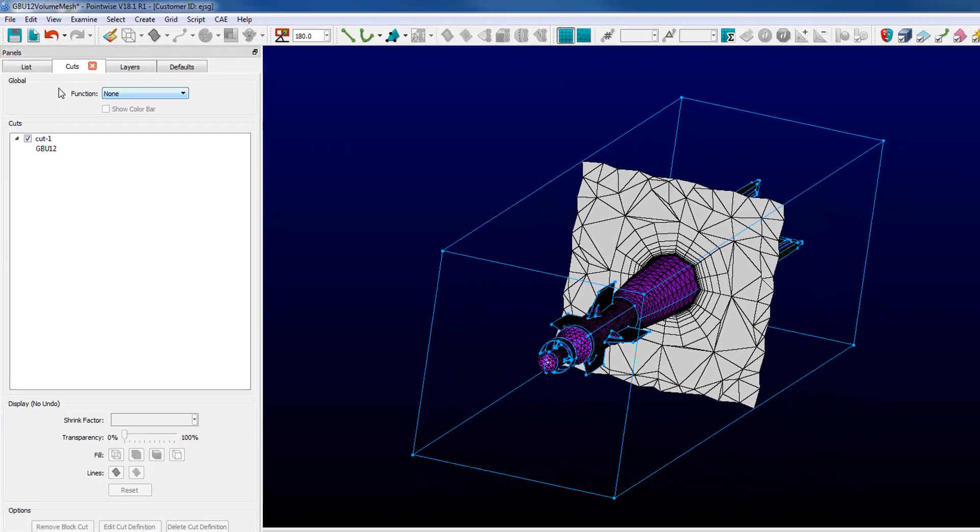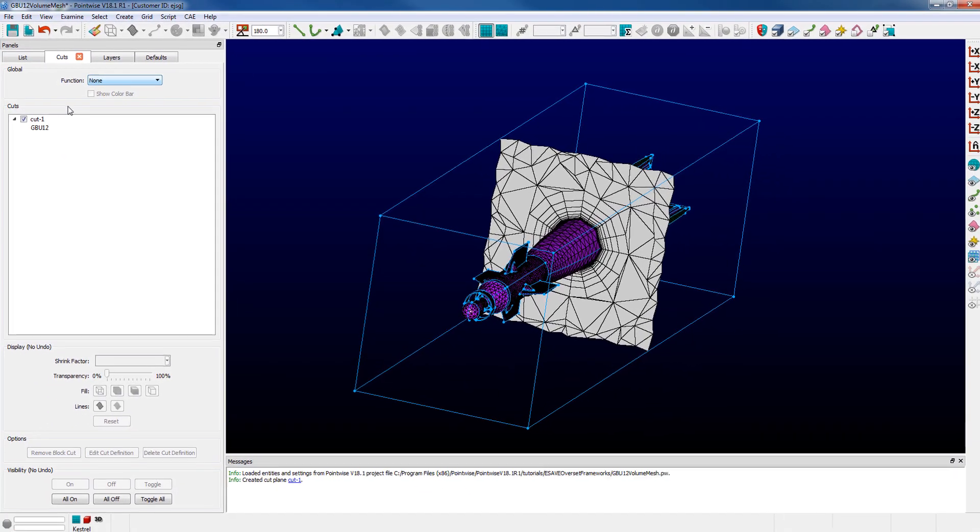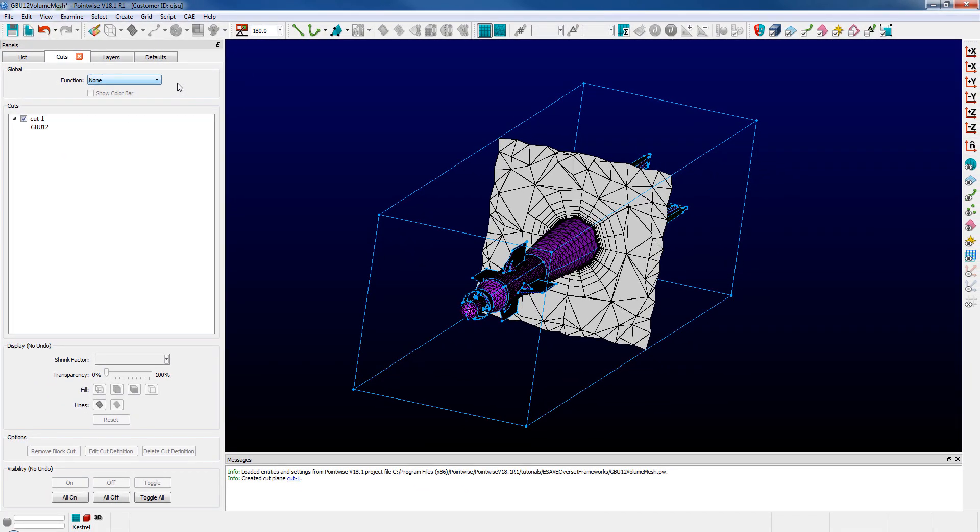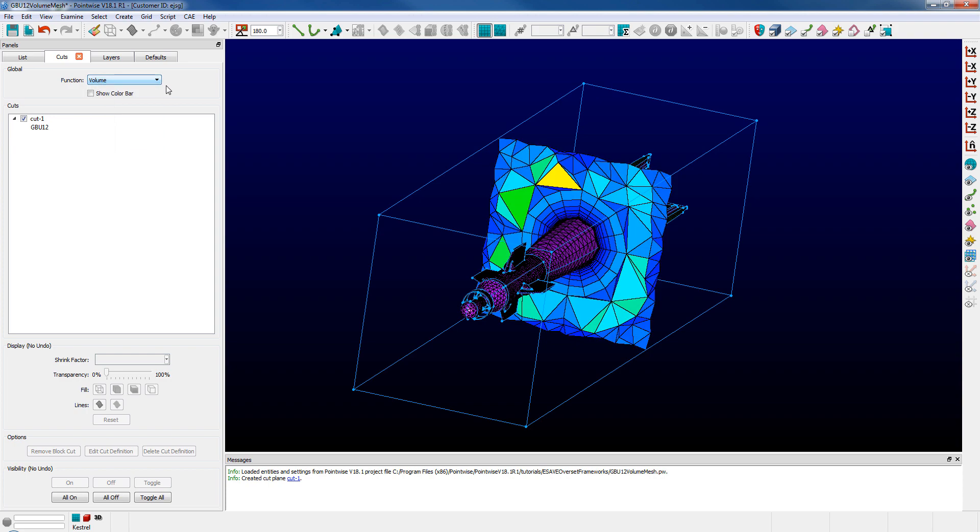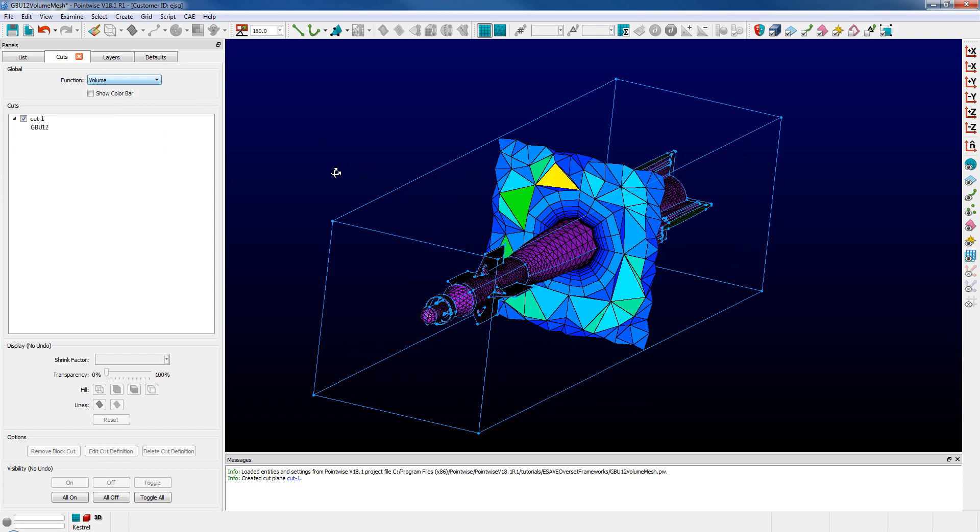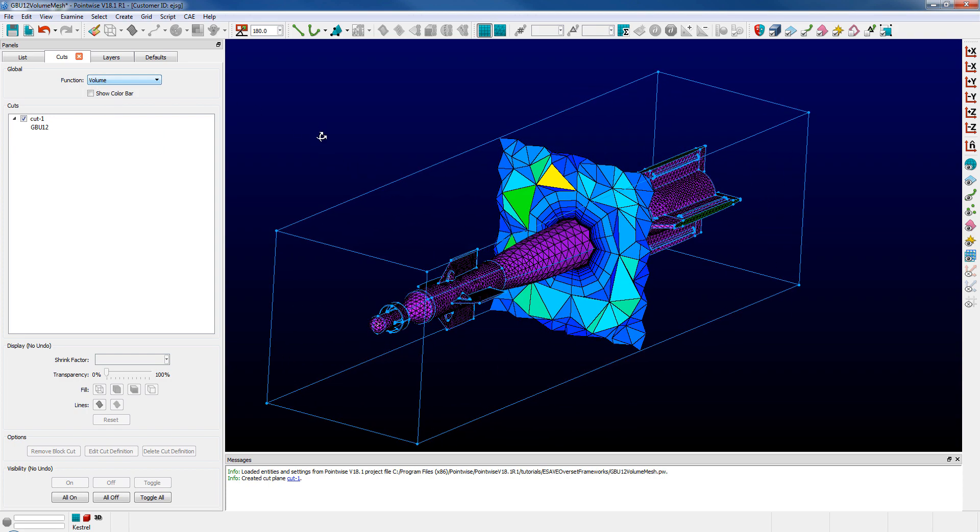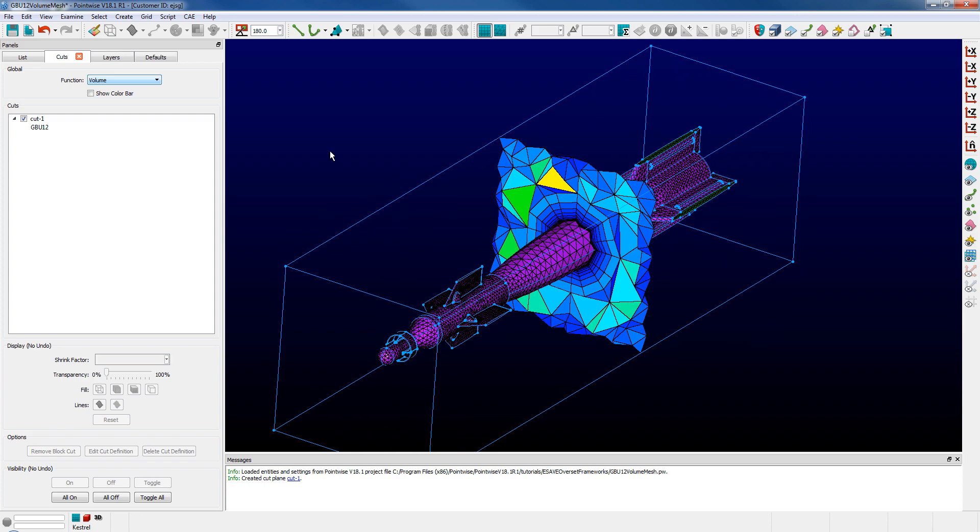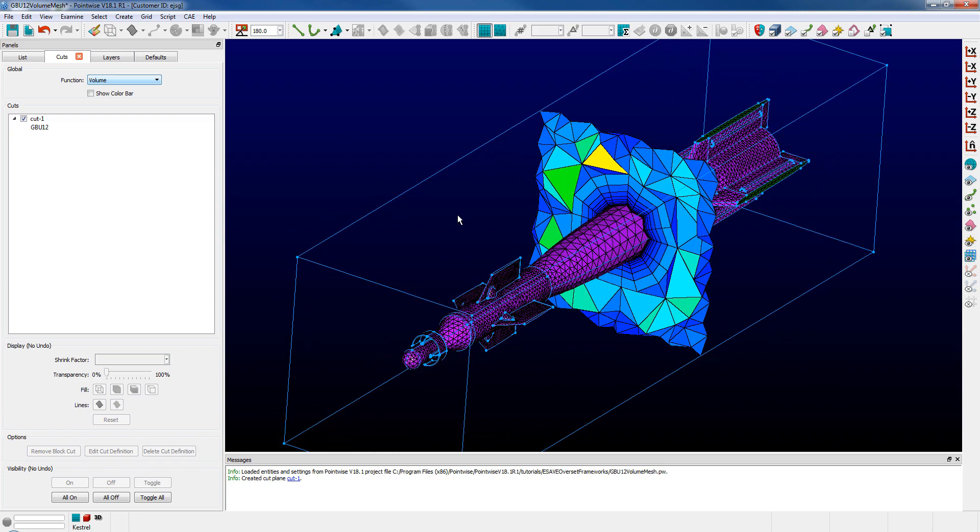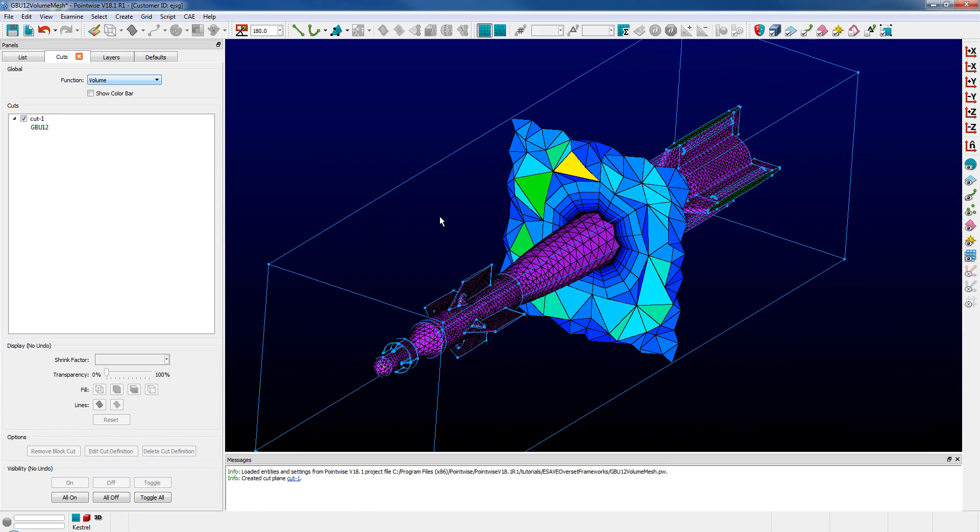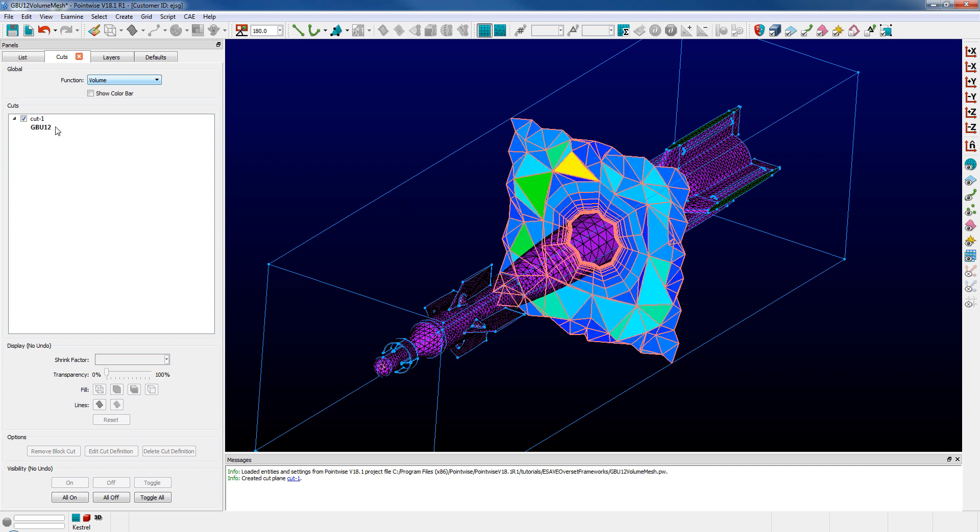This is where we can control the diagnostic function which is displayed on this cut and all cuts simultaneously. Let's scroll down and choose, for instance, volume. My plane is updated now and it will be automatically updated for that diagnostic every time this particular entity is changed or updated through my meshing process.